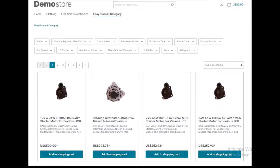The admin can view results after every synchronization process and can set the number of records to sync during mapping. From the Shopware backend, merchants can add and sync more than one eBay seller account. After importing orders, the Shopware admin can check the eBay sales order details.